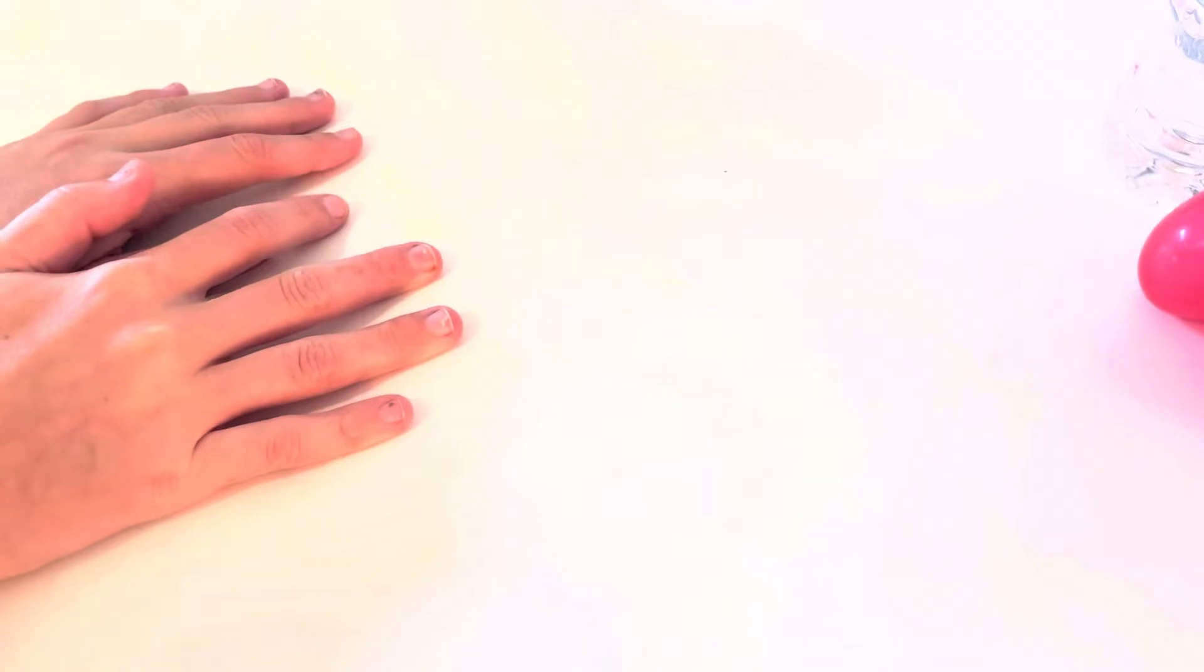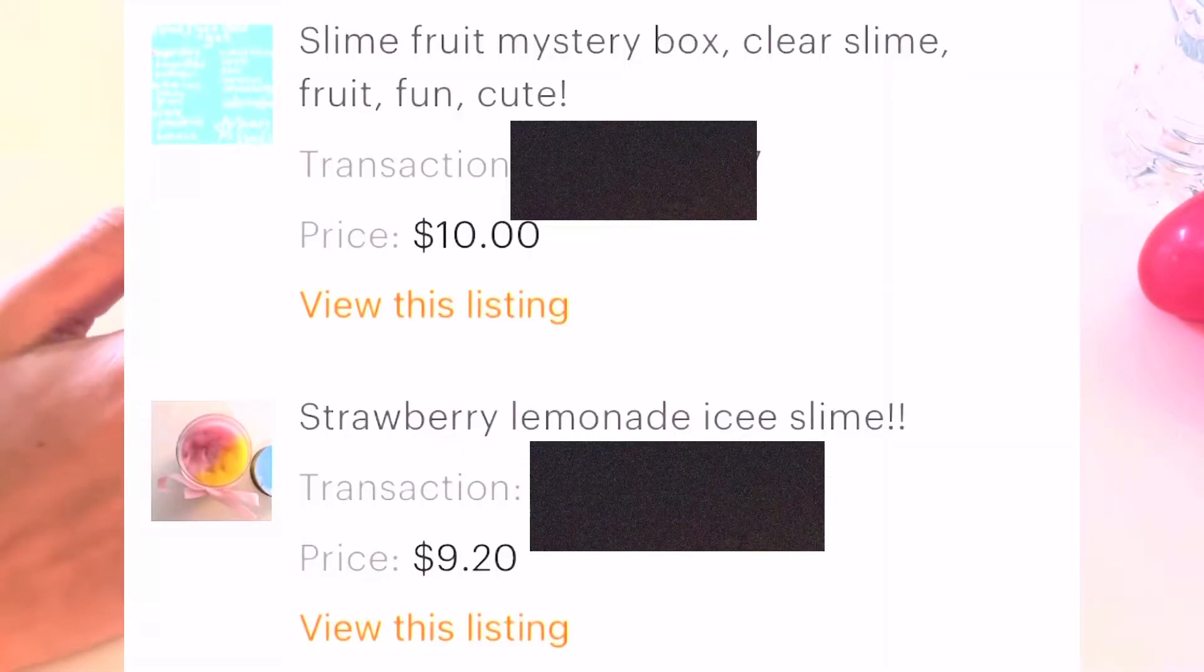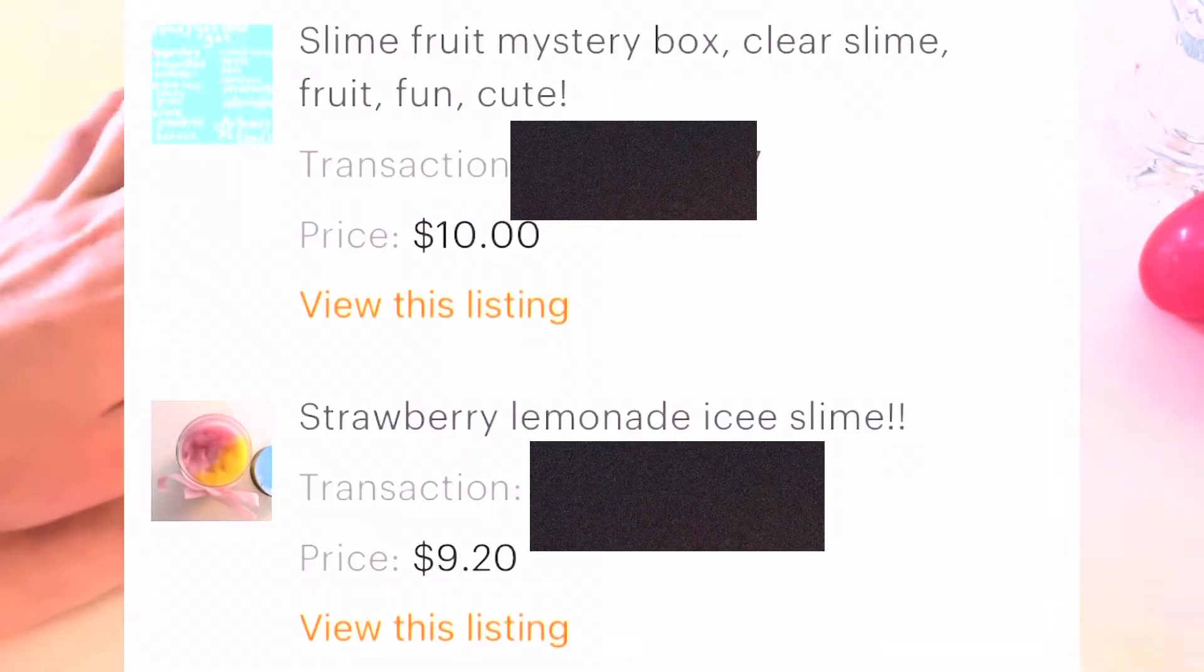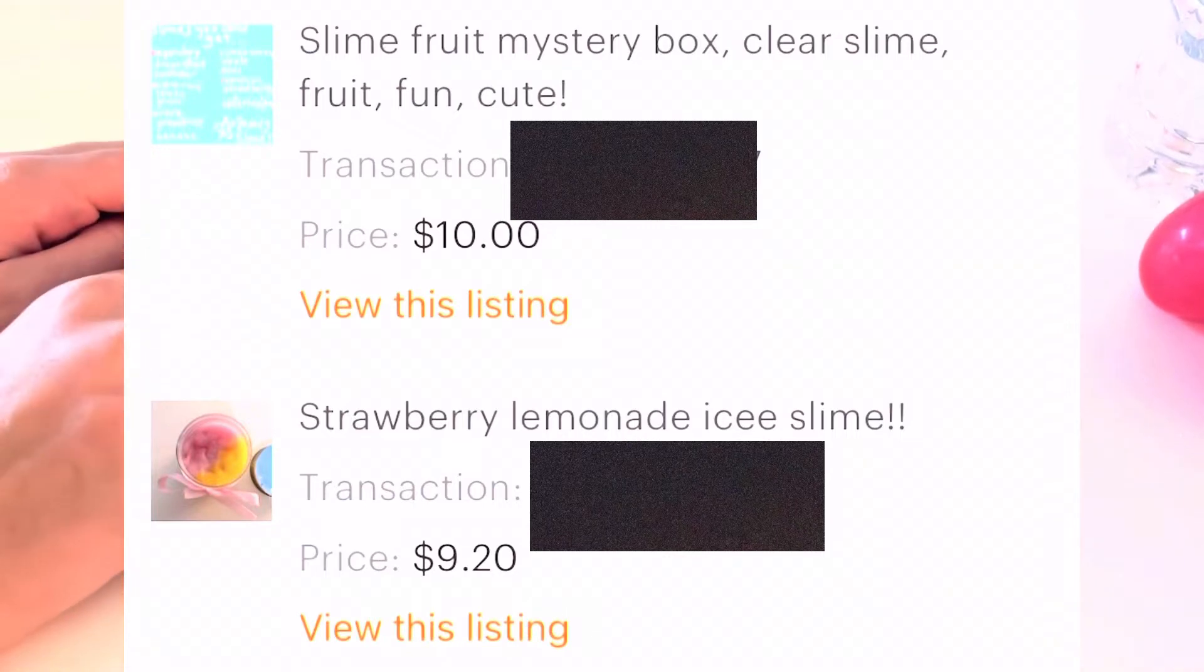Hey guys, welcome back to my channel. I thought it would be kind of fun for 10 subscribers and just for a video to show you guys me making an order of two slimes, my two slimes in stock right now. And yeah, so let's get started.